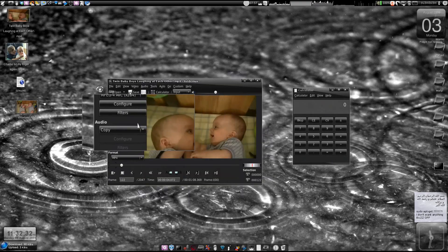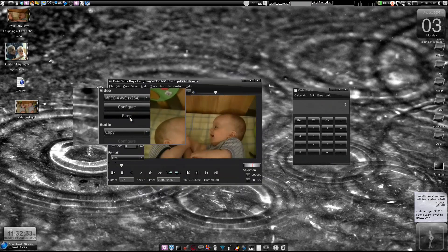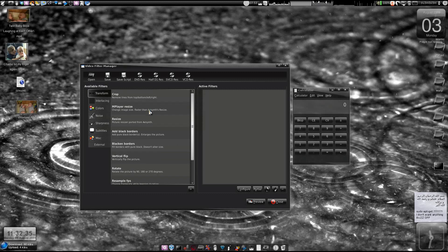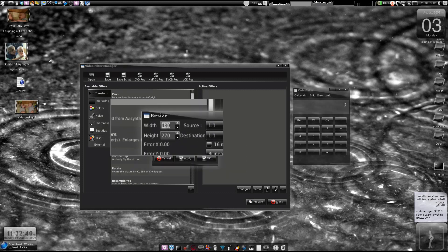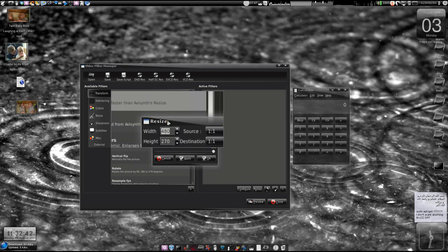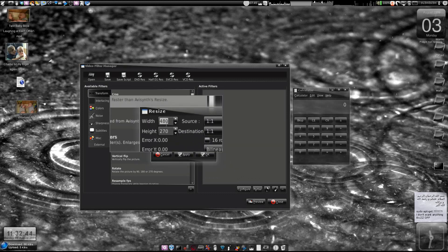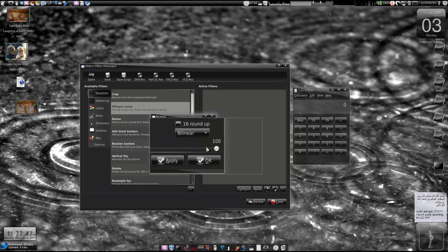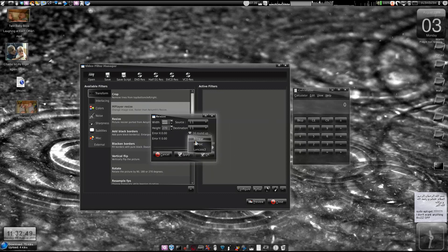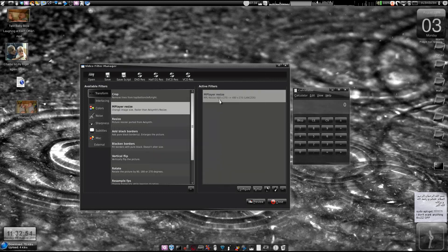Now let's go to the filters and use the MPlayer resize filter. You'll notice you cannot extend the resolution of the video beyond the maximum input resolution — you can downsize it but you cannot upscale it through the GUI. So what we are going to do is save the script. Press OK and now save the script to the desktop.